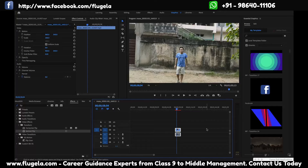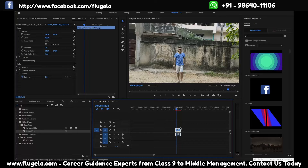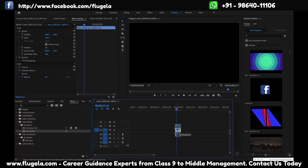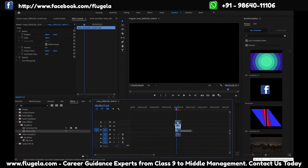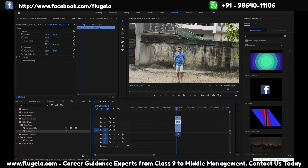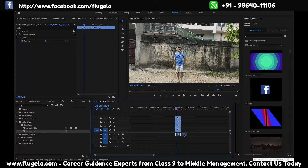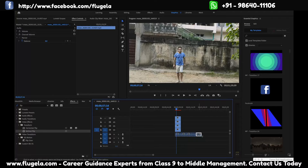Today I'm going to teach you how to duplicate a clip. There's an easy method — let's say I have this clip and I want to duplicate it. I'll press the Alt key and then drag it. You can also duplicate the audio clip the same way. That's how it is done.